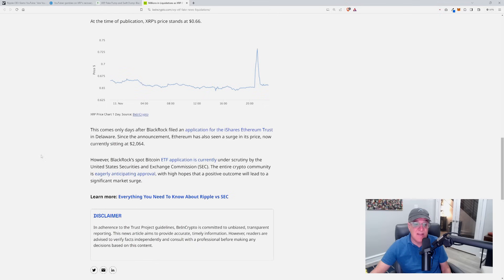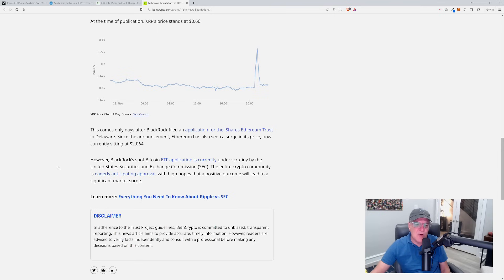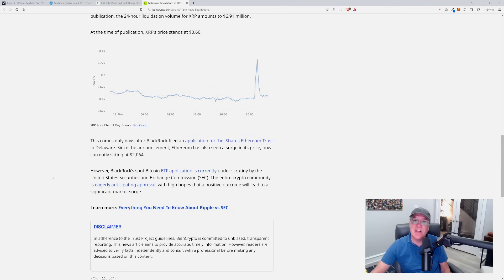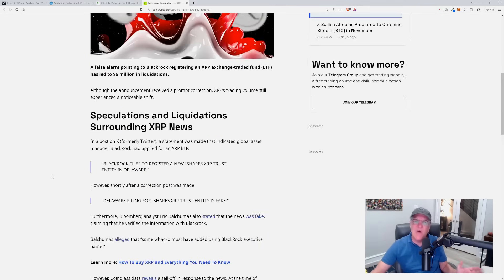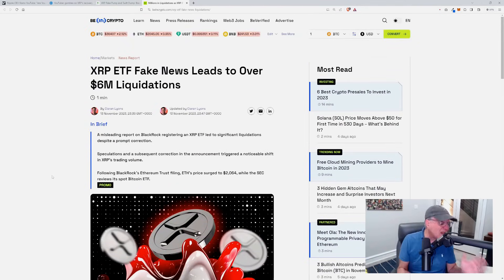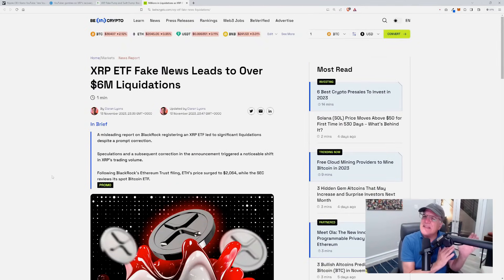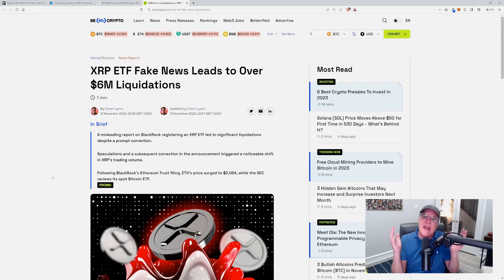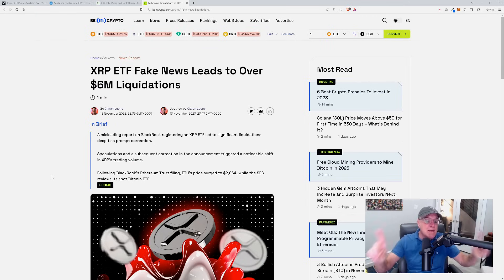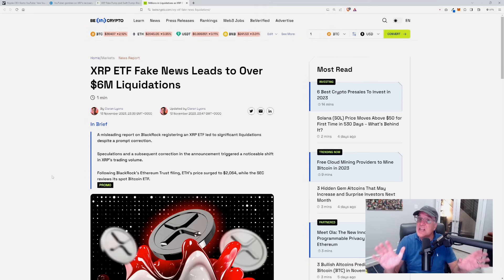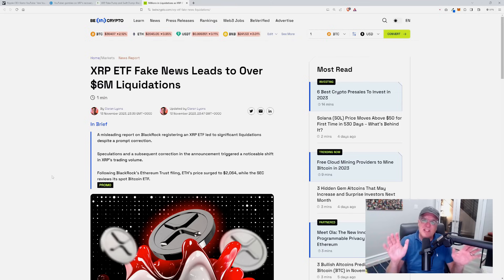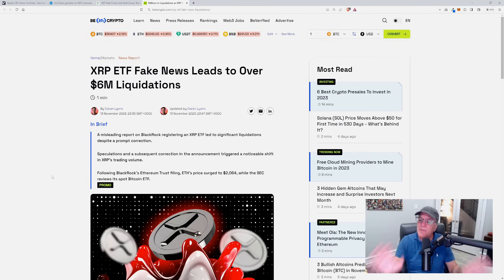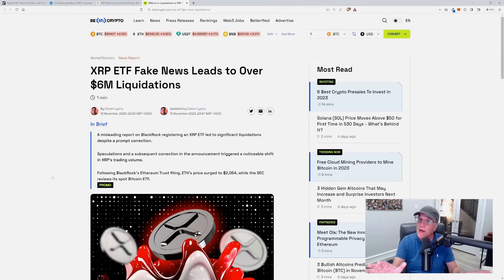BlackRock spot Bitcoin ETF application is currently under scrutiny by the United States Securities and Exchange Commission. The entire crypto community is eagerly anticipating approval with high hopes of a positive outcome that will lead to a significant market surge. No doubt it will, but guys I'm telling you what, when you're seeing the level of deception and distraction and certainly manipulation, and it seems to be absolutely targeted manipulation against XRP, something is truly going on. This is not just your run-of-the-mill stuff.